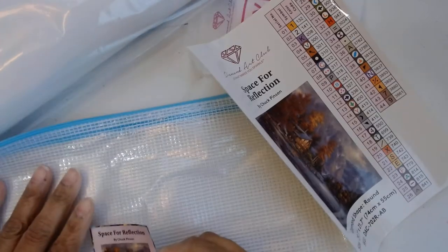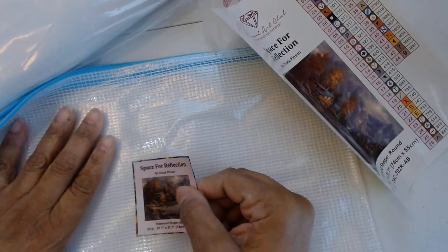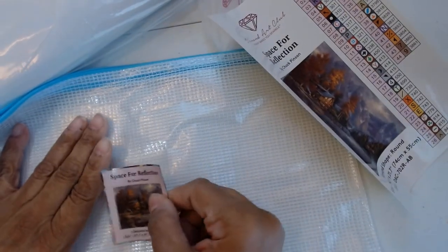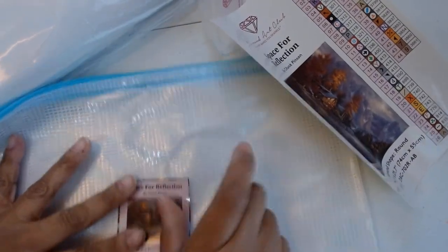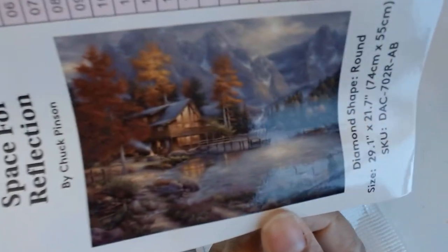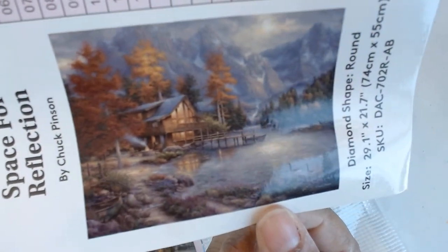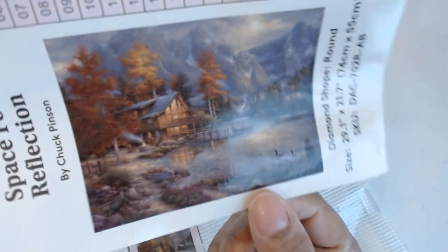So, space for reflection. Right here. And then here it is one more time. Look at that. All nice and clear. Look at that.